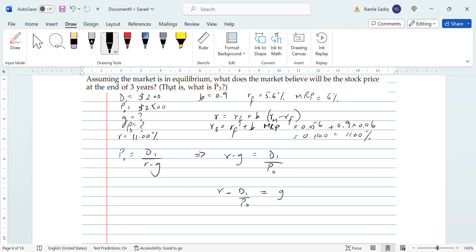Using that formula g equals r minus D1 divided by P0: r is 0.11, D1 is two dollars, and P0 is 25 dollars. Two divided by 25 equals 0.08. Then 0.11 minus 0.08 gives us 0.03, or a three percent constant growth rate. This is another key input we needed.